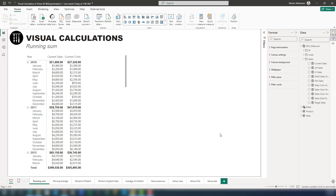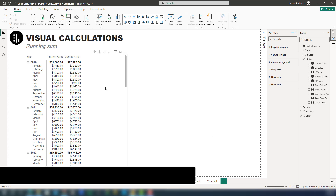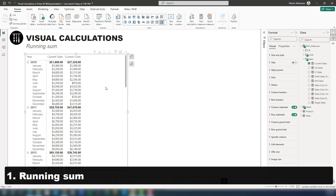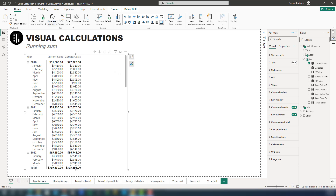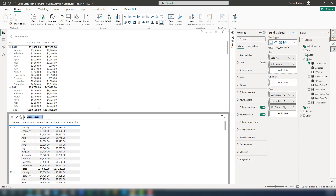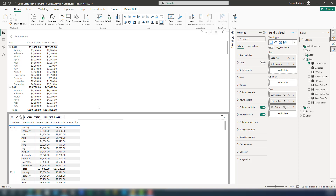So let's get started with the running sum. This is a matrix visual that we already created. Select the visual and go to New Calculation. Let's perform a quick calculation — we want to calculate gross profit. It's current cells minus current costs. Then let's hit Enter.